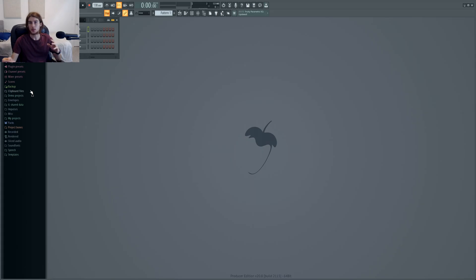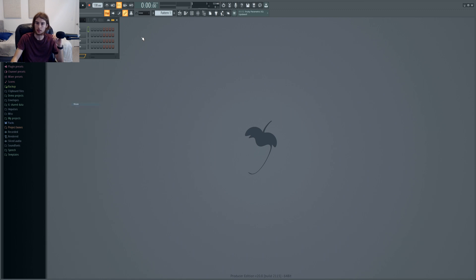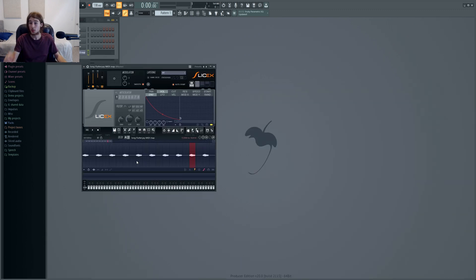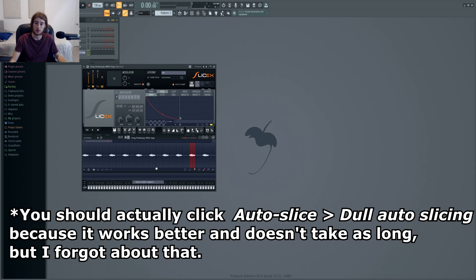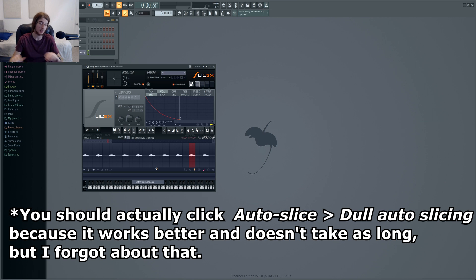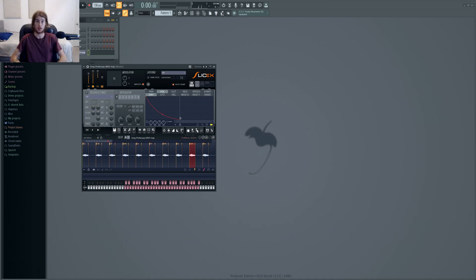And now what you'll want to do is open FL Studio and add a generator plugin SliceX. And then just drag your sample in. And so now what you want to do is click regions and then detect pitch regions. And then whatever you do, don't click on FL Studio for about several minutes or else it'll crash. Because this is a very resource-intensive process that takes a long time. In fact, I'll just be back in a few minutes.